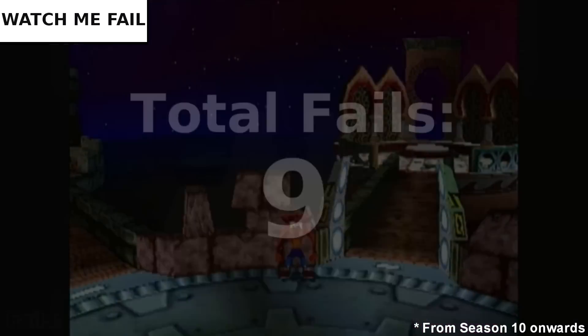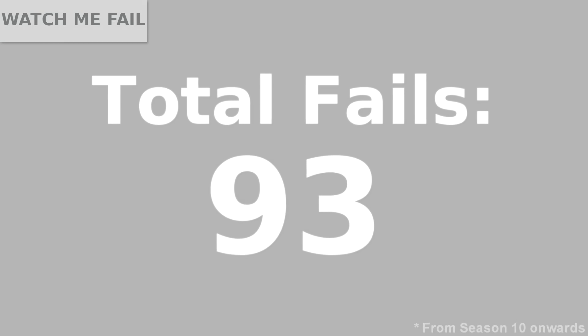A neat little hook is that throughout the series, we count every single fail that happens on screen. At the end of every season, we tally up these numbers and see how many times I've failed at certain games.